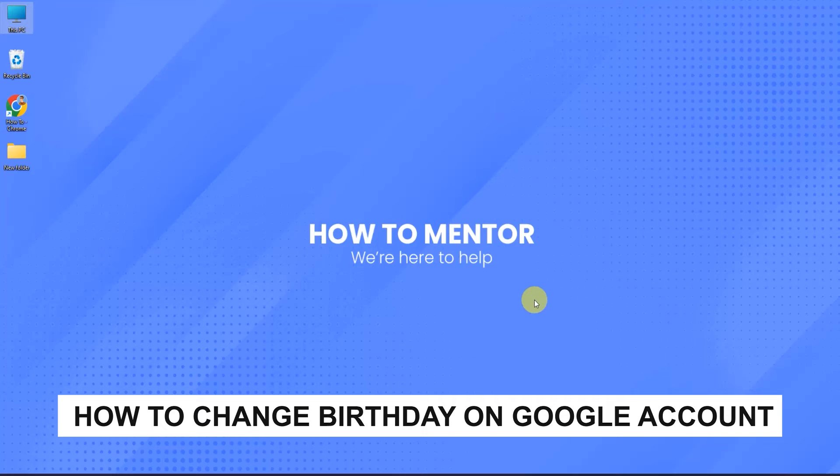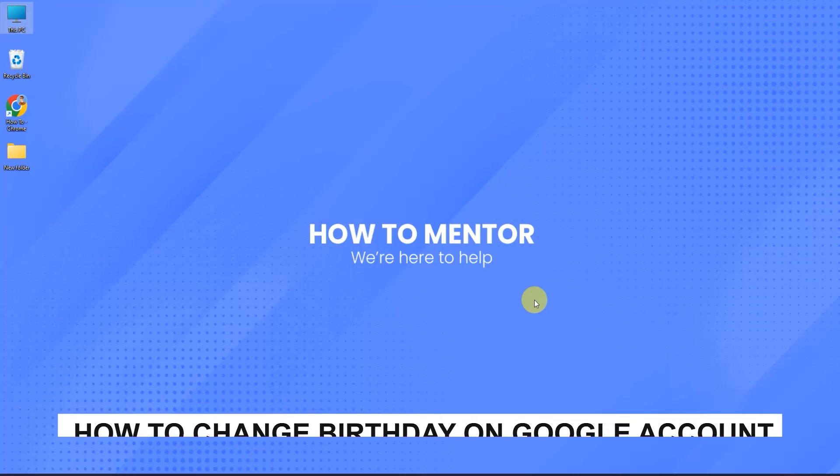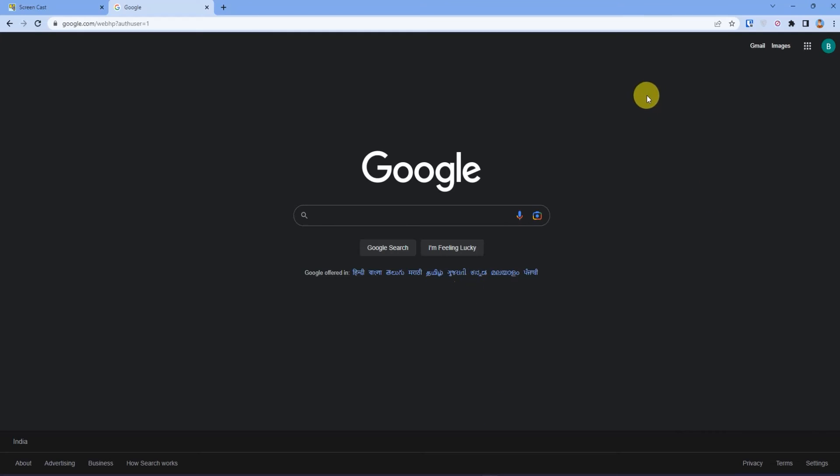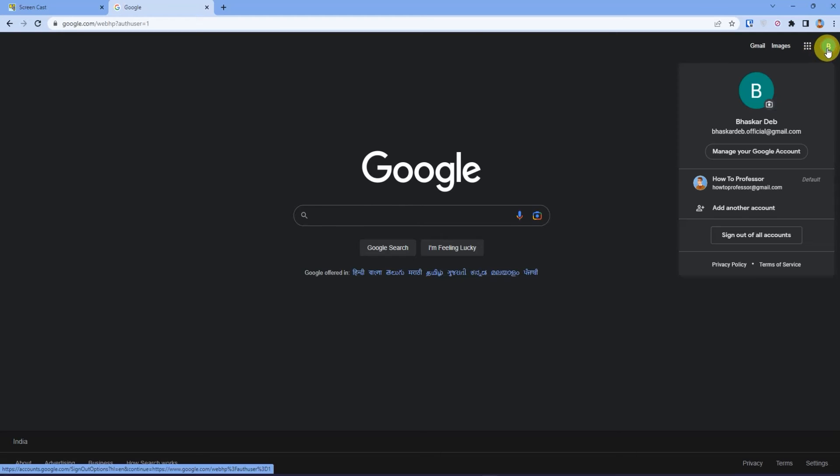Firstly, open up your browser then click at your profile at the top right corner, then click on manage your accounts.